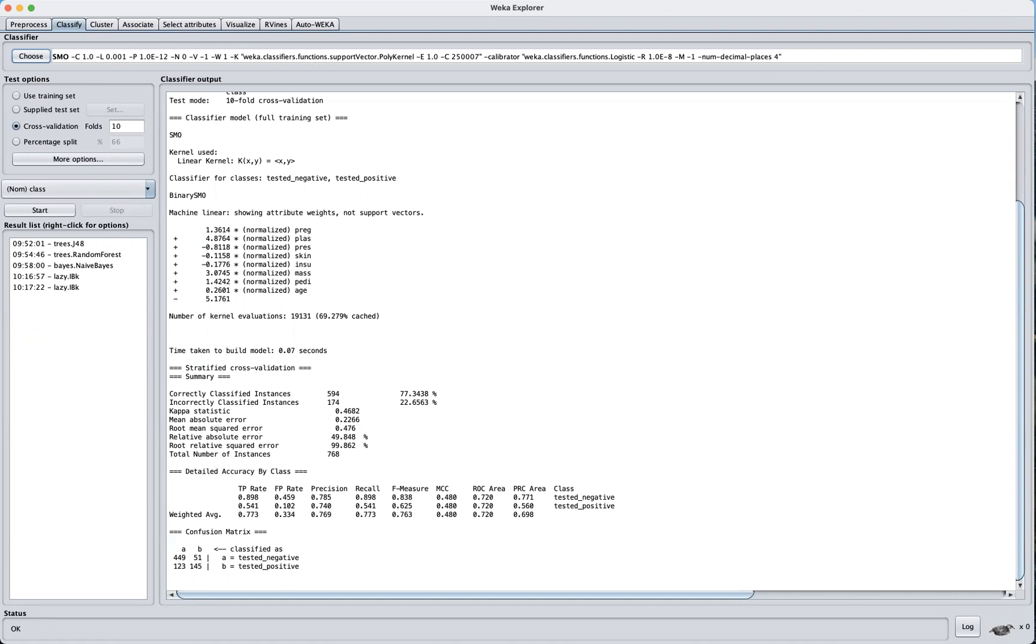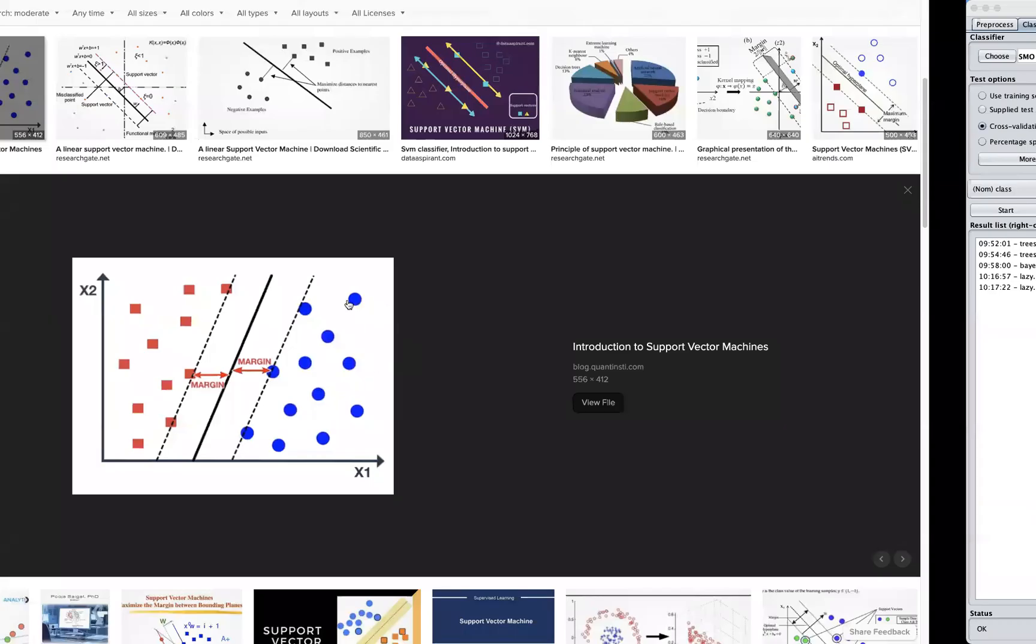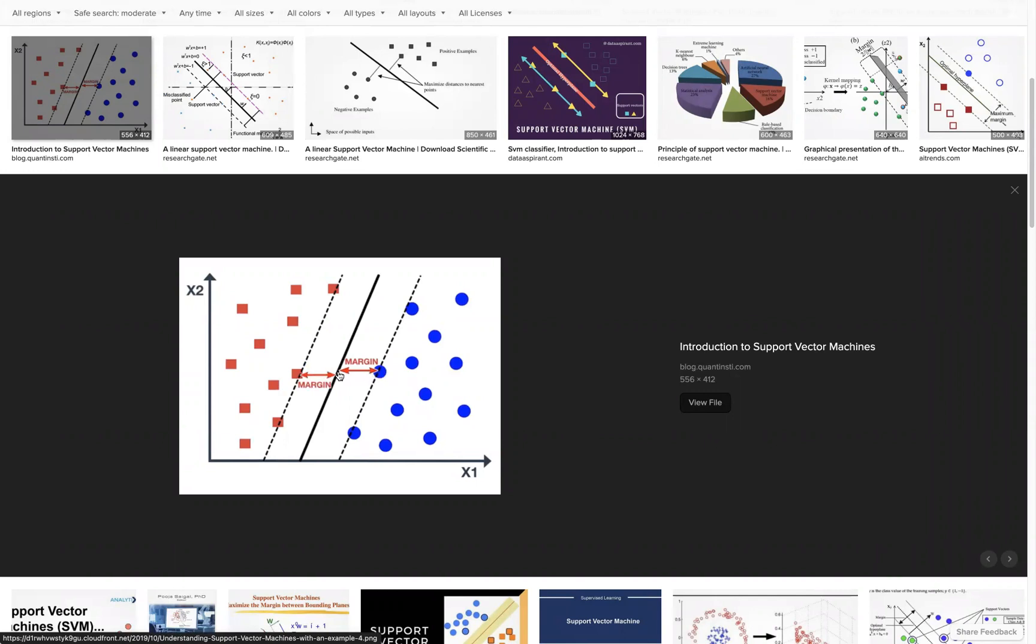Now the objective of SVM, support vector machine, is to find a hyperplane in an n-dimensional space that classifies our data points based on the maximum margin between these two distinct classes.